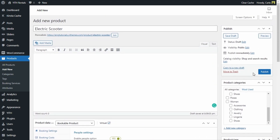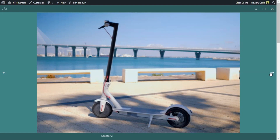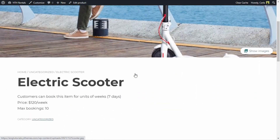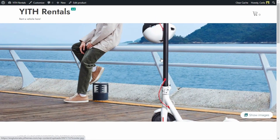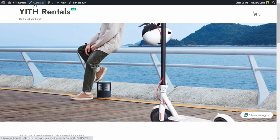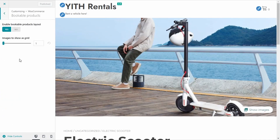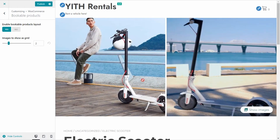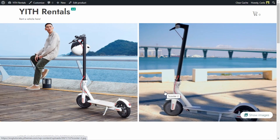Now we can go ahead and publish this product. I'm going to click here to check out the product page. Here is my image — by clicking here you can see the two images I added: the specific product image and the gallery image. If I scroll down, I have the product title Electric Scooter and the short description I added. To improve the image display, thanks to our Proteo theme, I'm going to click Customize, then WooCommerce Bookable Products, and change the image grid from one to two. Publish — now both images are displayed in a grid layout.